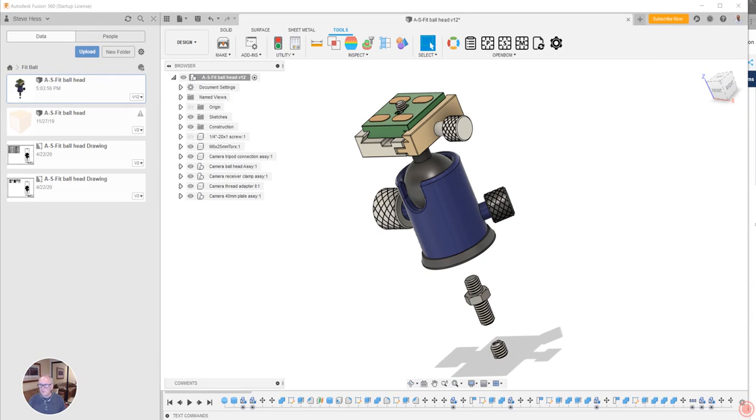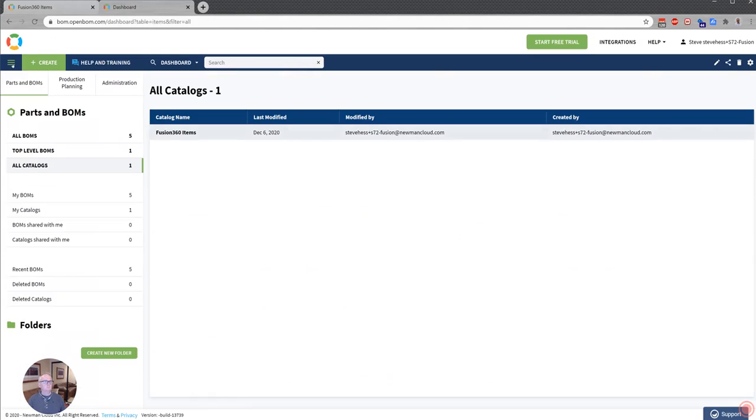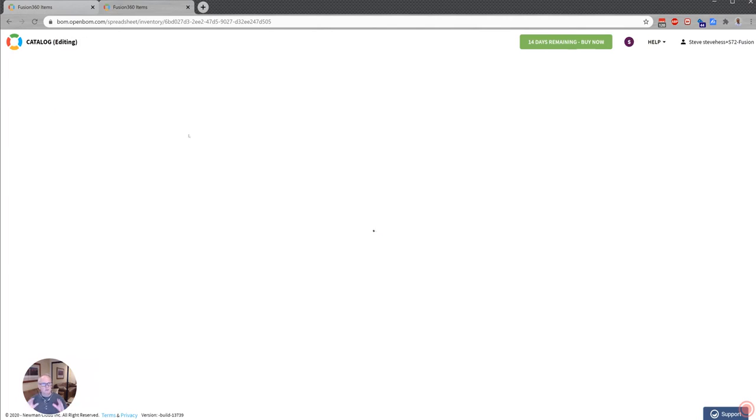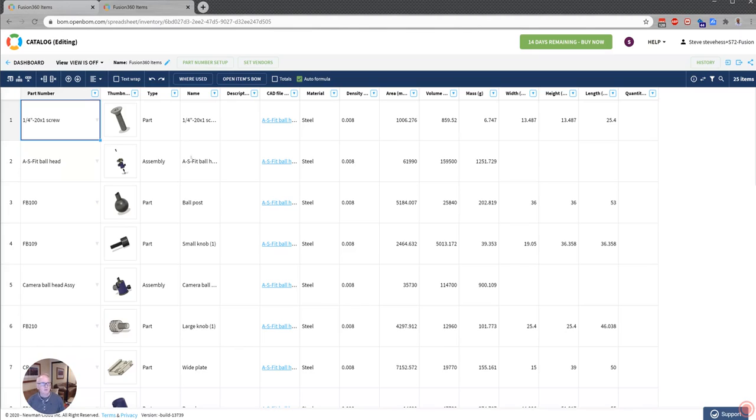I want to start over here in OpenBOM and in our catalog, in our Fusion 360 catalog. So I'm going to go ahead and sign into OpenBOM. I'm going to open my Fusion 360 catalog if it exists. If it doesn't, go ahead and create a BOM in Fusion. We'll automatically generate it for you.